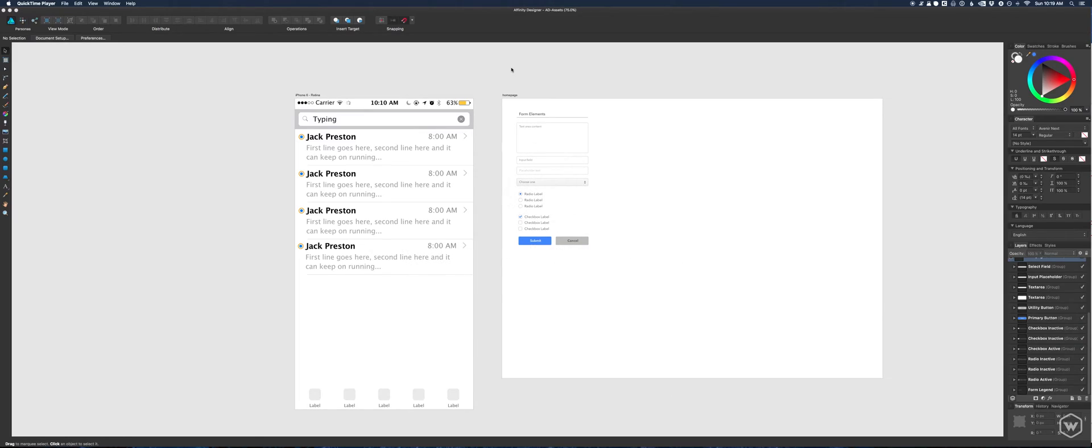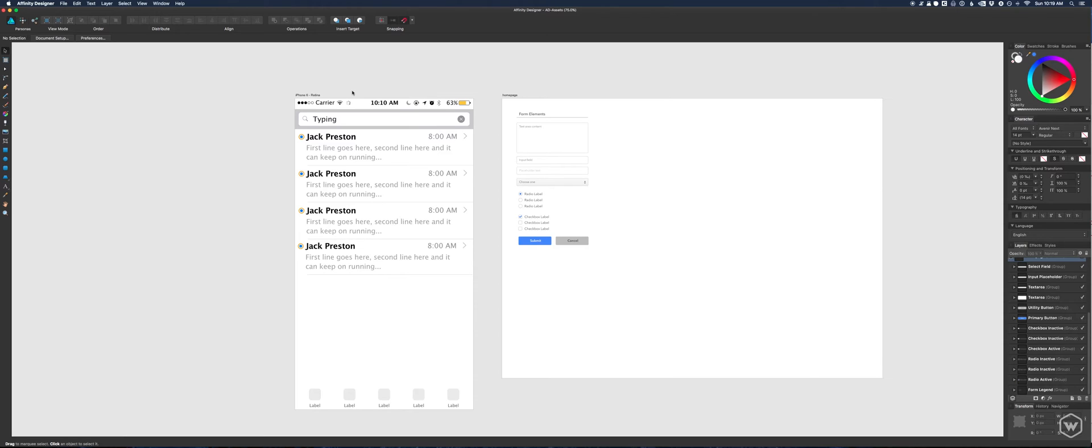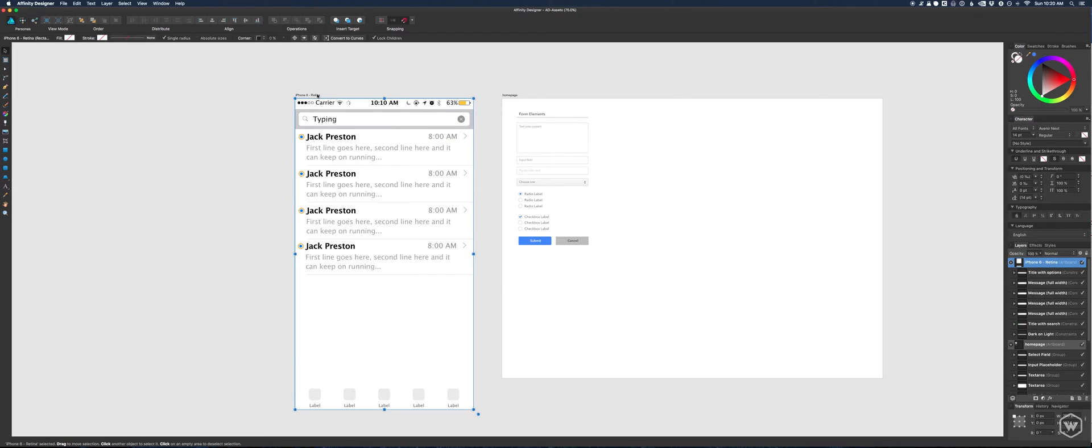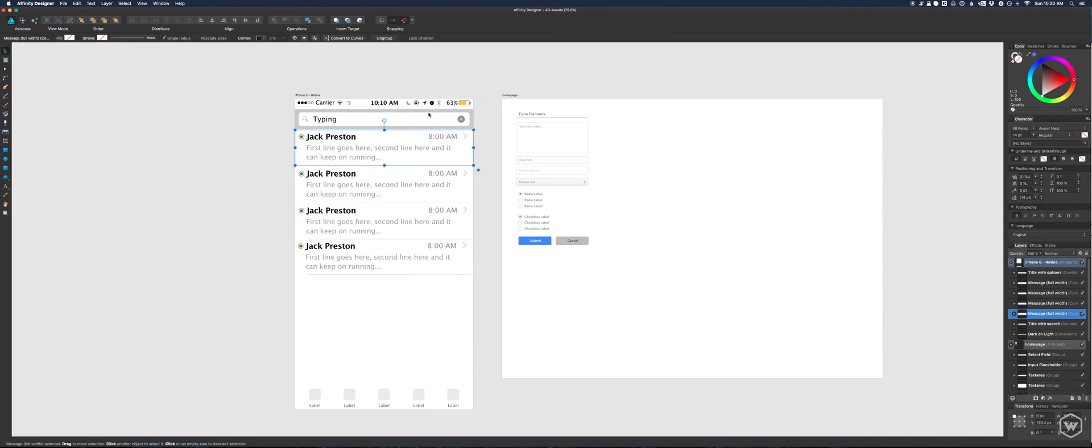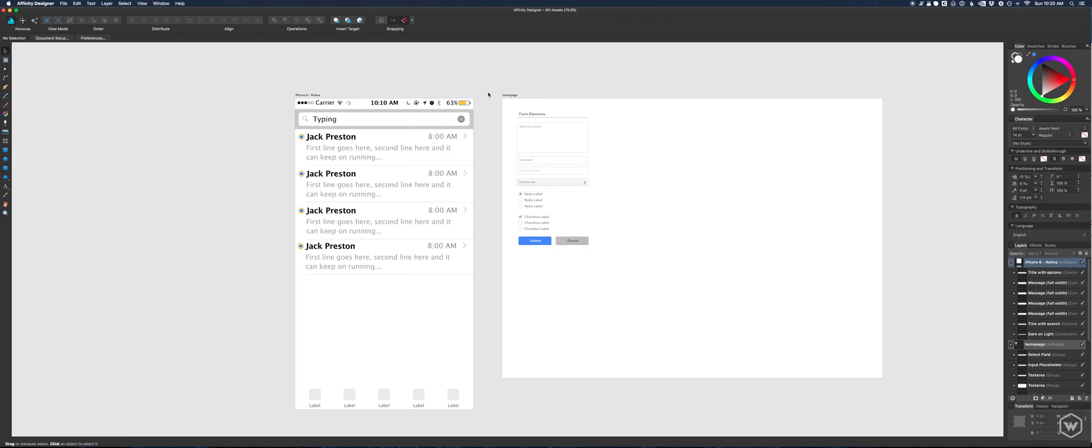What is up guys, welcome to another screencast. I'm going to keep the Affinity Designer train rolling here. This screencast is dedicated to the assets panel in the program. What it's useful for is quick prototyping. You can also use it for icons and UI elements as you see on the screen.